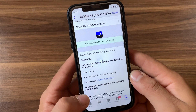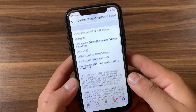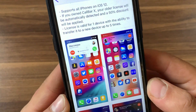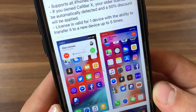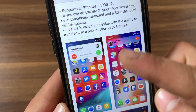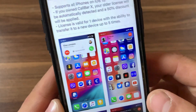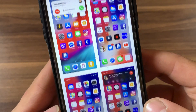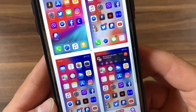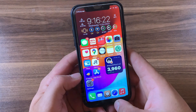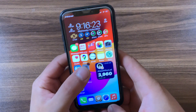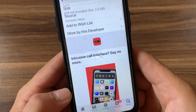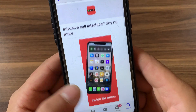The next tweak is Call Bar. In iOS 14, Apple changed the incoming call view. You can get this UI on your device with the Call Bar XS tweak. Call Bar XS redesigns the incoming call view to allow you to use your device while you're in a call.